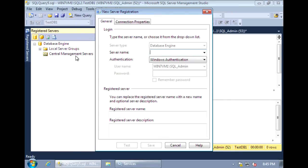Note that the server you choose as the Central Management Server cannot be added as a member of one of the groups that it manages. So the Central Management Server cannot administer itself, but it can be managed from other Central Management Servers. Here, I'm going to enter in the server I want to designate as my Central Management Server.